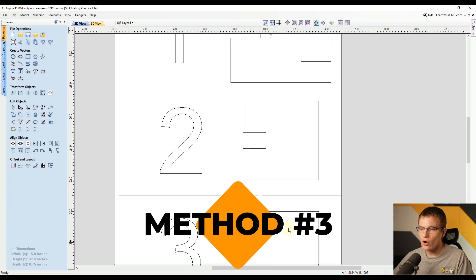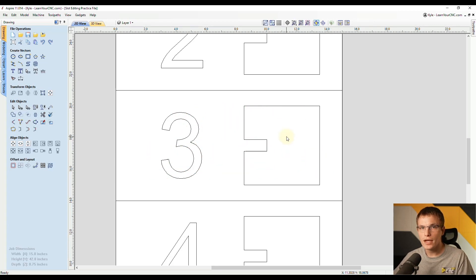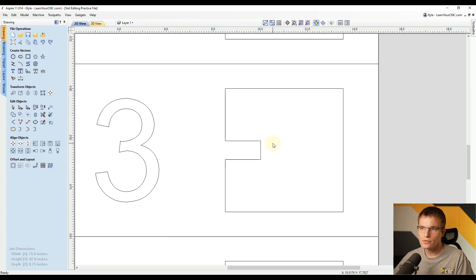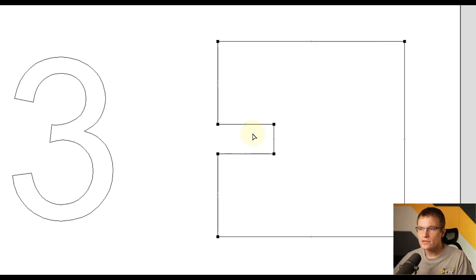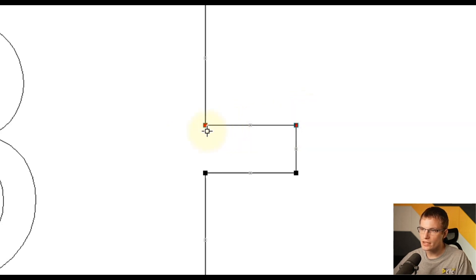The next three methods all have to do with node editing — we won't have to cut anything apart, we're just going to move the nodes. For the third method, we use the properties of the nodes. Select the entire shape and go to node editing by typing the letter N. To keep the slot centered, we'll have to move the top nodes up and the bottom nodes down. To do this, select two nodes at the same time by drawing a selection box around the two top nodes. They will turn red, letting us know they are selected.